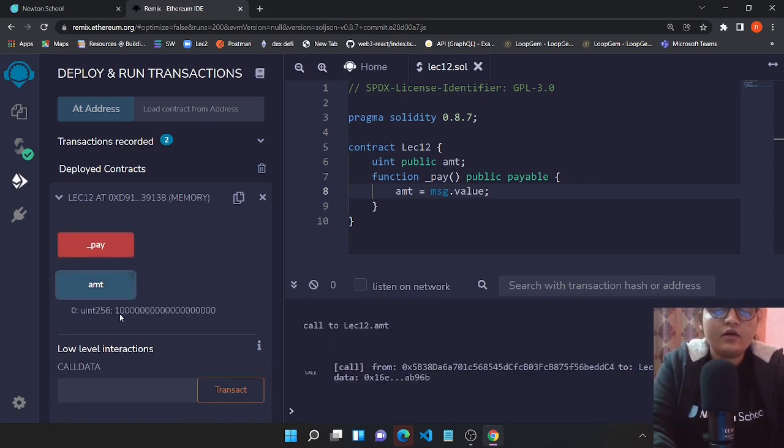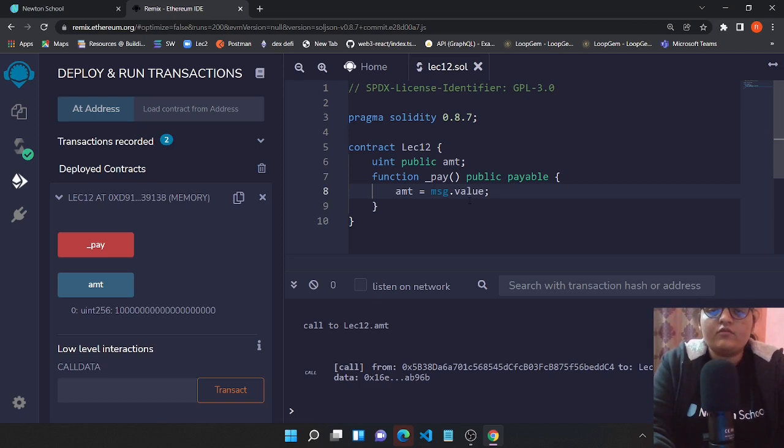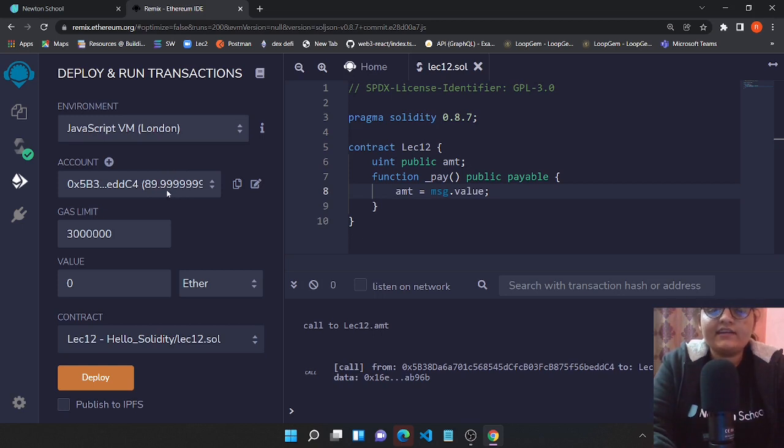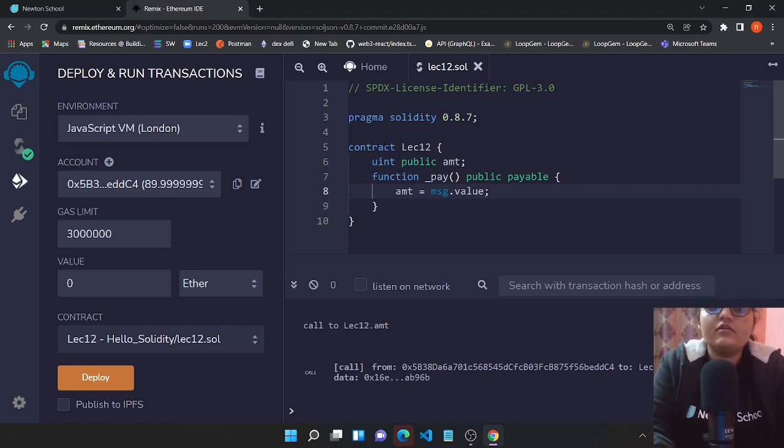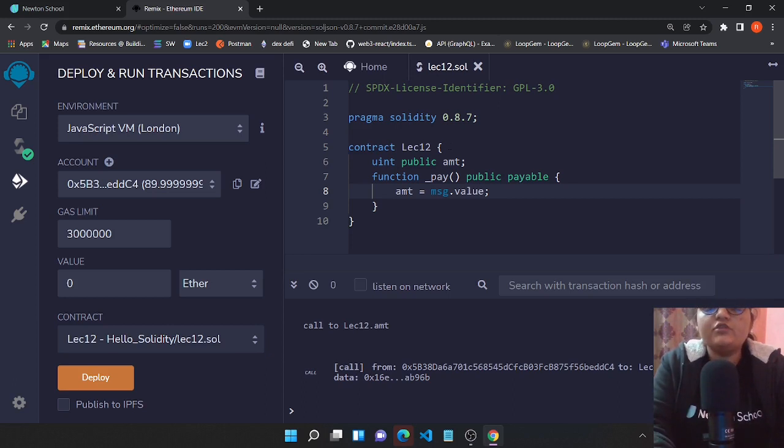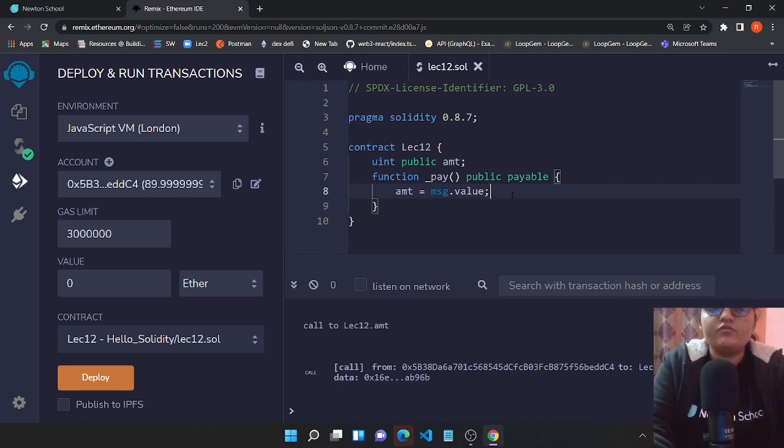When you check the amount, you could see this in wei. Now the important part is where does this value go? Where did my 10 ether get transferred? You could see that some amount of my money got deducted from my account. This money basically gets deposited or transferred to the address of this particular contract.